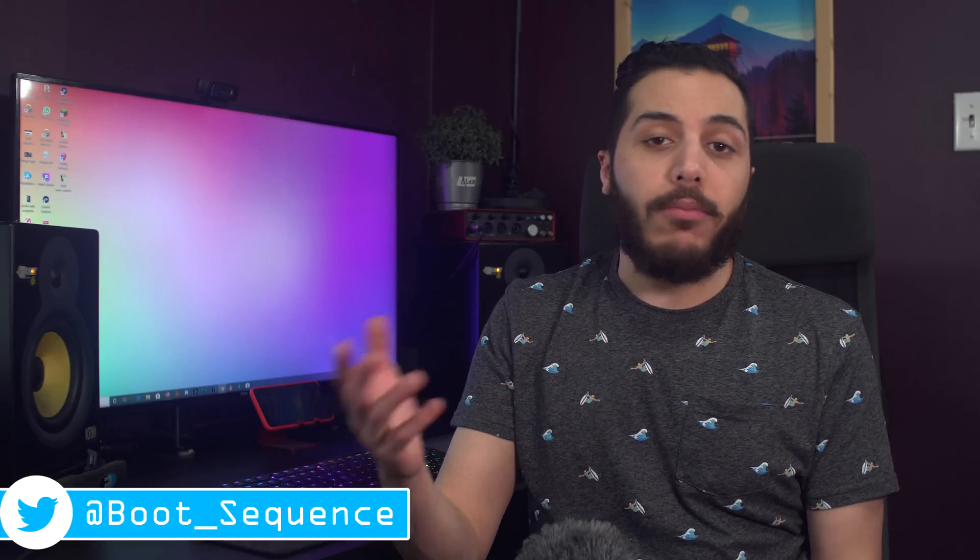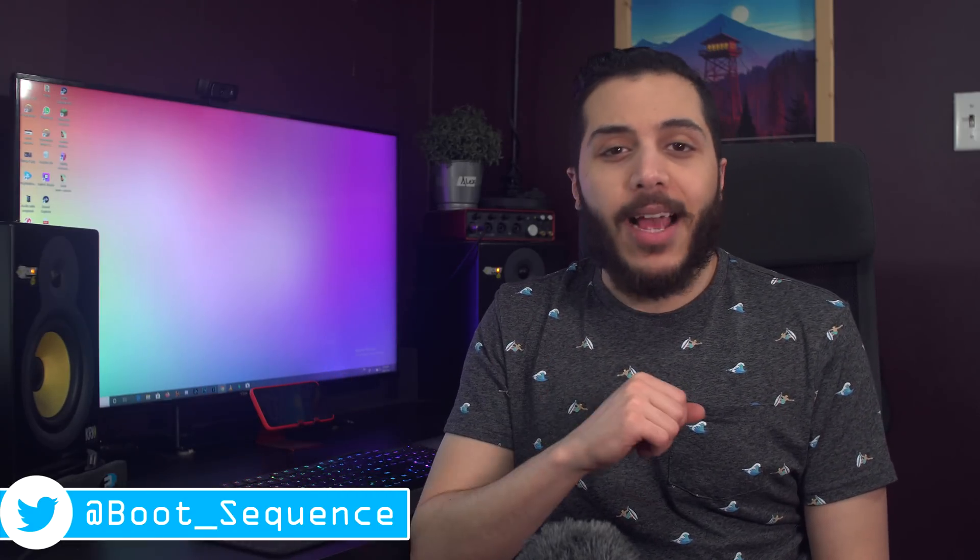Today in the news, memory gets pricey and a ton of AMD. What's up guys, I'm Snows and this is your Boot Sequence.